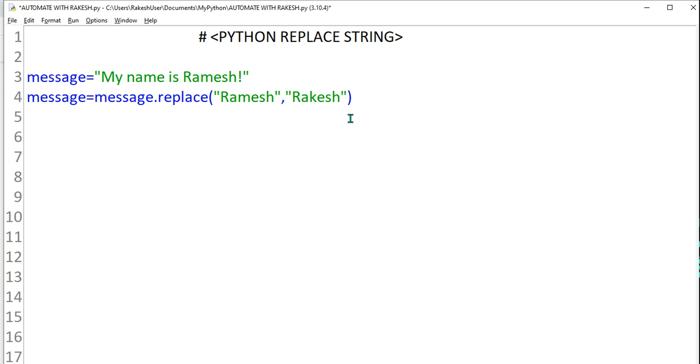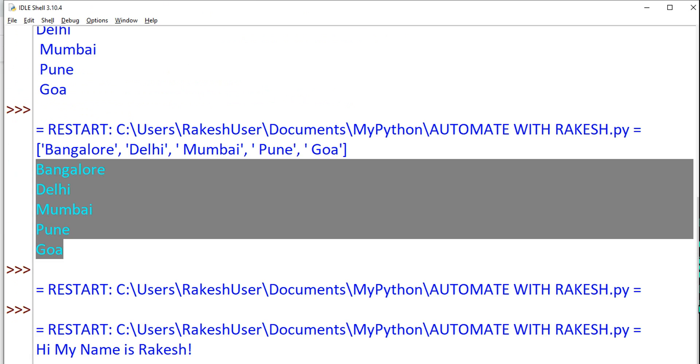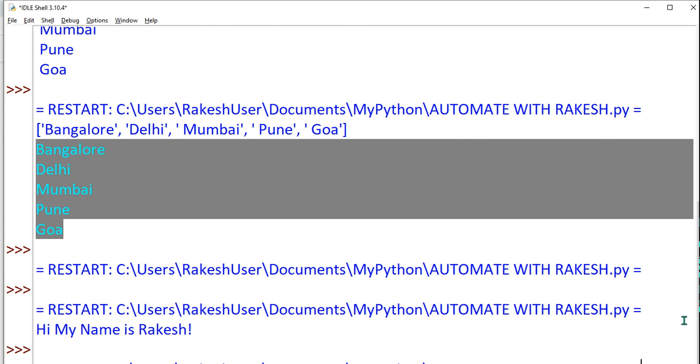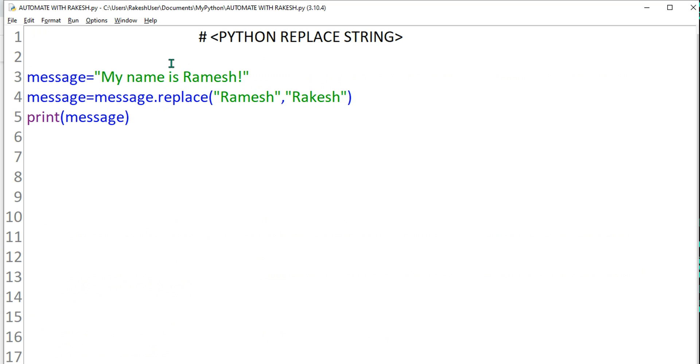I have done a replacement. Now I want to see the output. Simply say print and within the parenthesis I will simply say message. So let's do a control S and hit on F5, and we should be able to see my name is Rakesh.